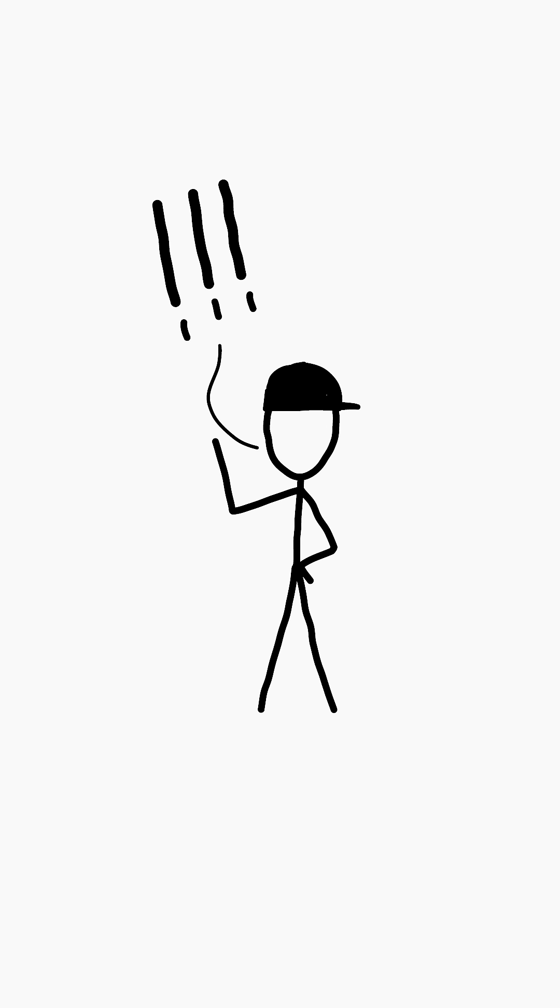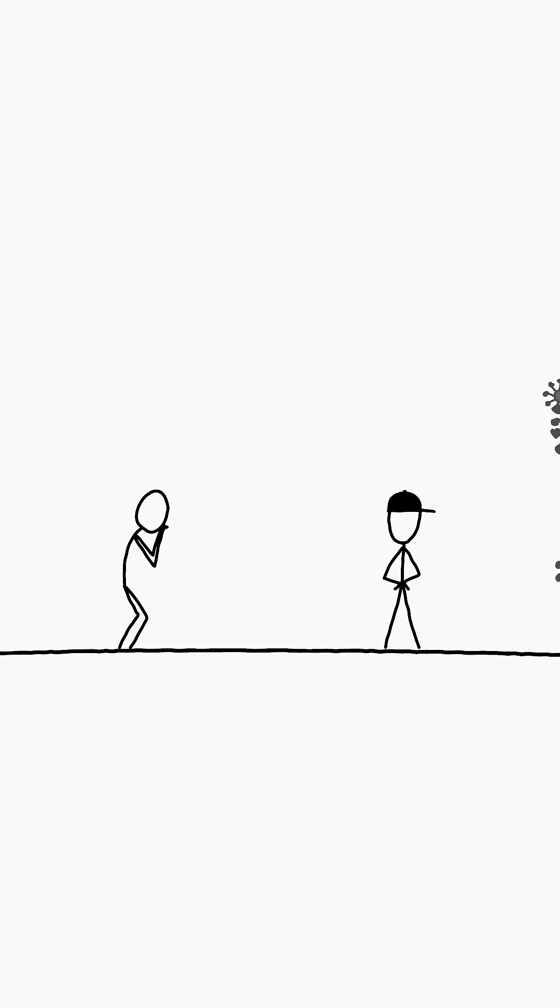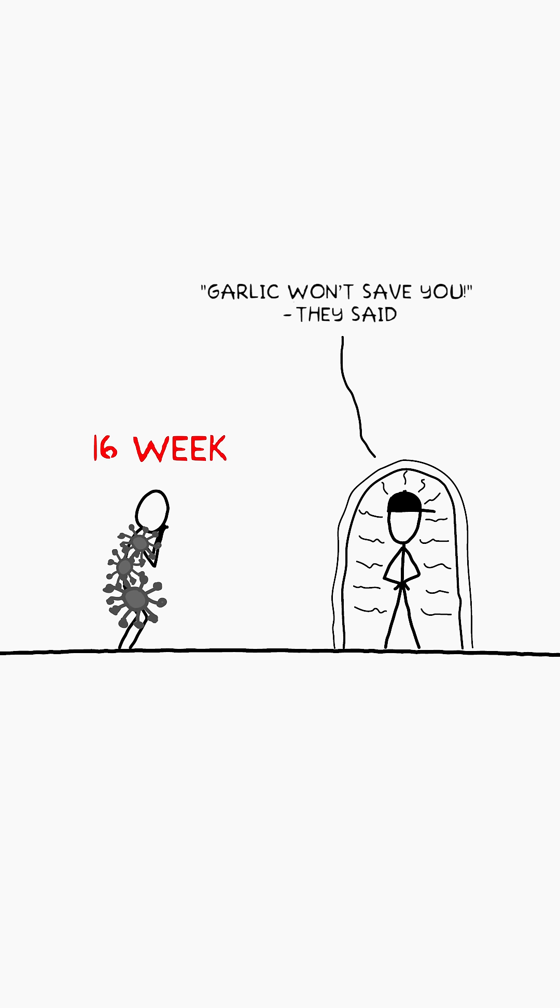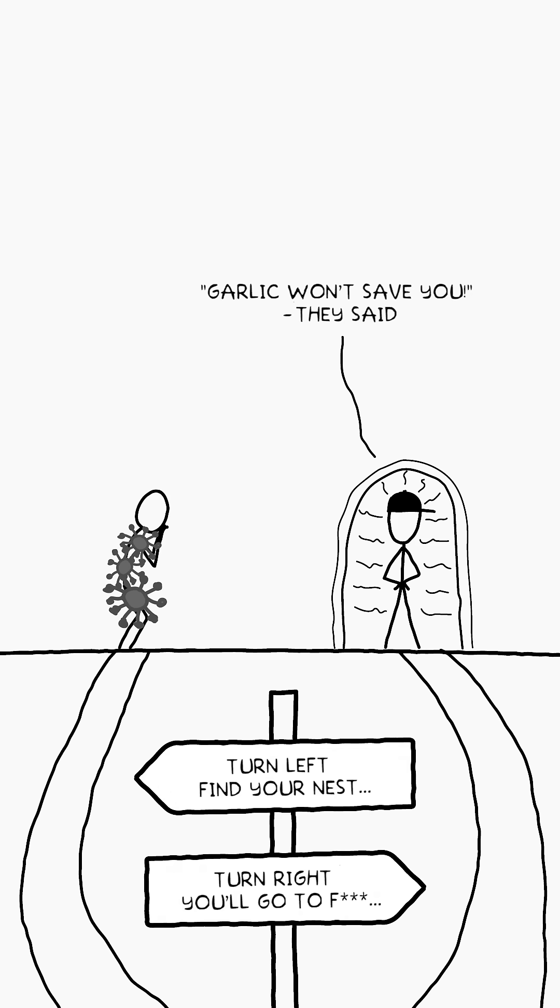But there is a nuance. People with weakened immune systems can carry the virus for months or even years. For rhinoviruses, this is a perfect refuge.